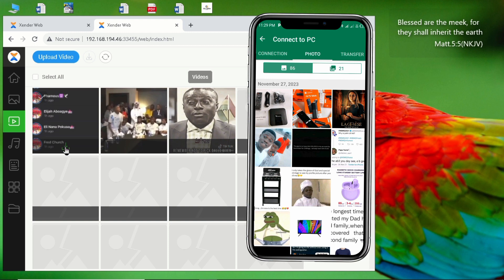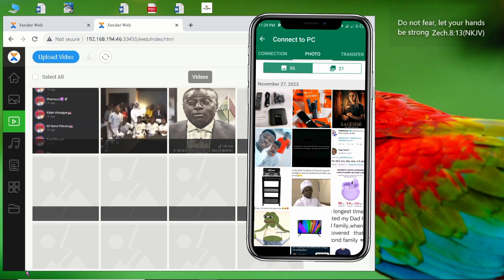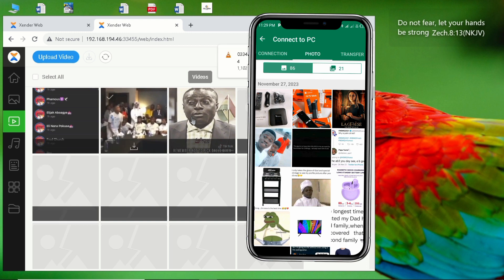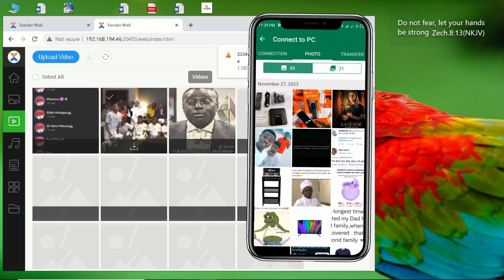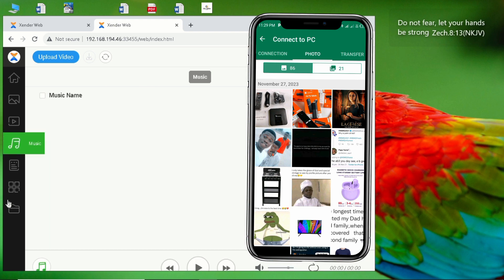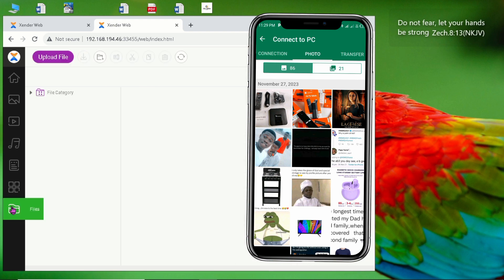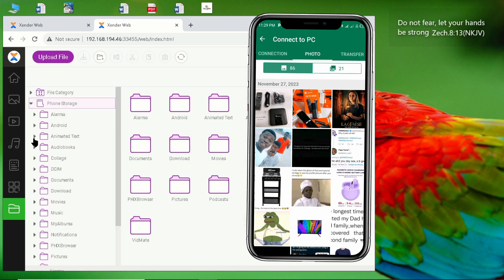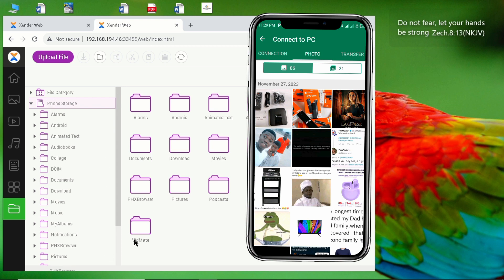That's how it works. You can browse through music and your files. If you go down here you can check my files, so this is my phone storage. You can check everything from here. You can check everything from your phone using your laptop.